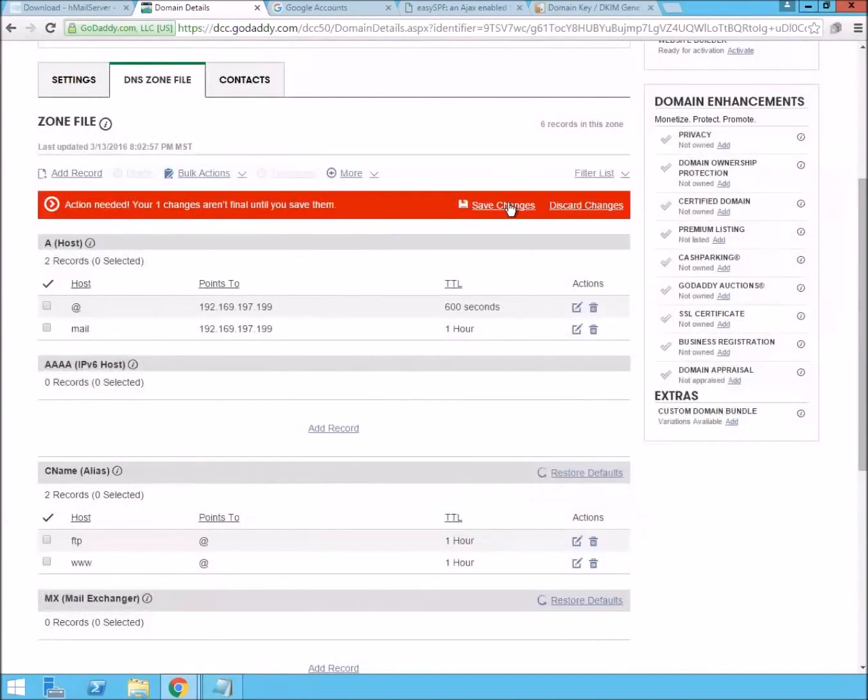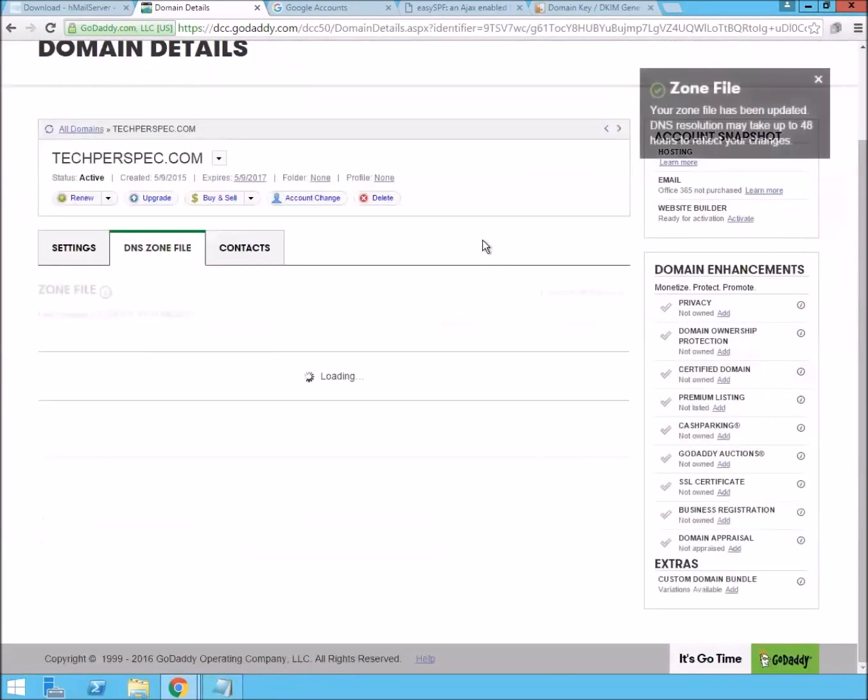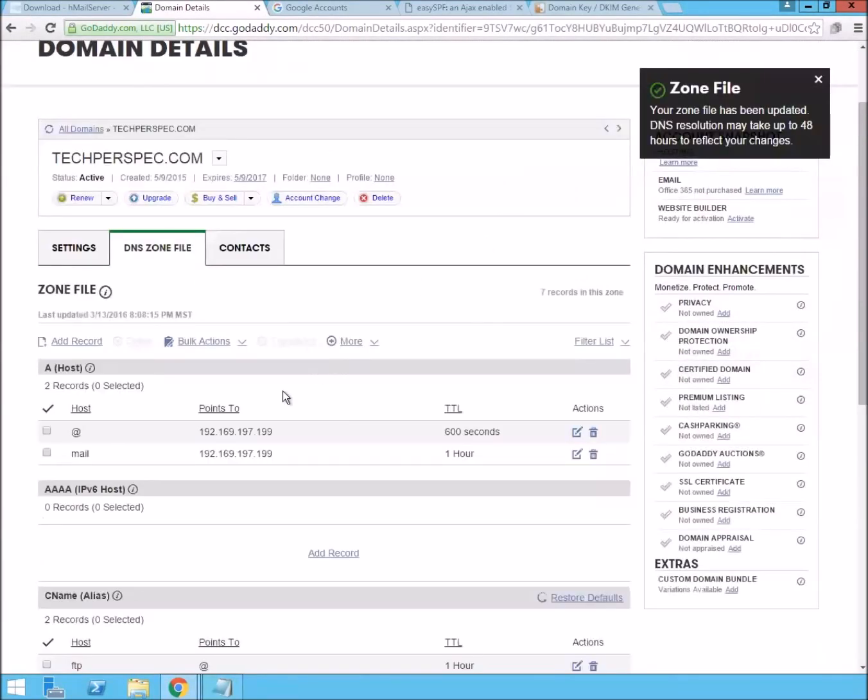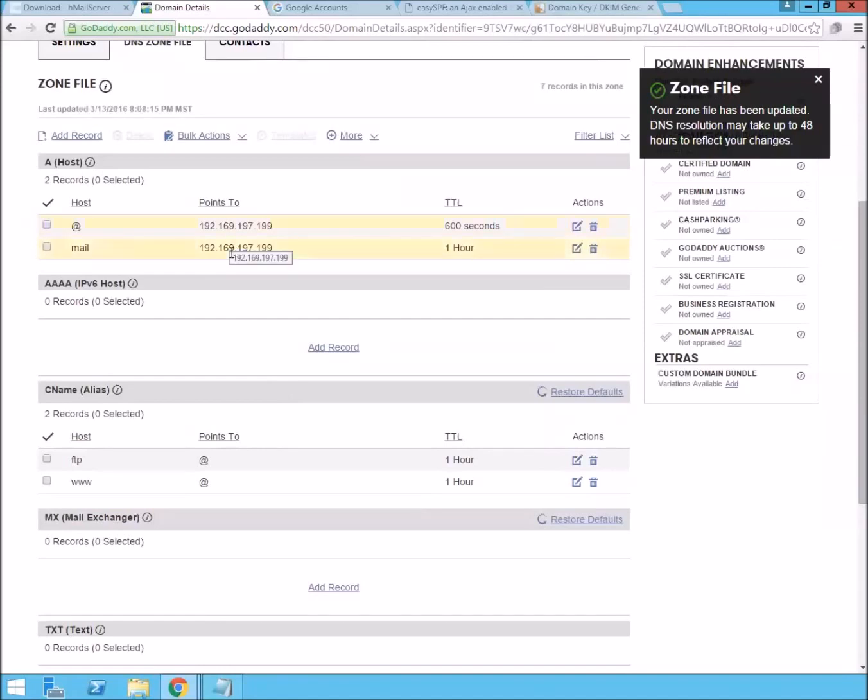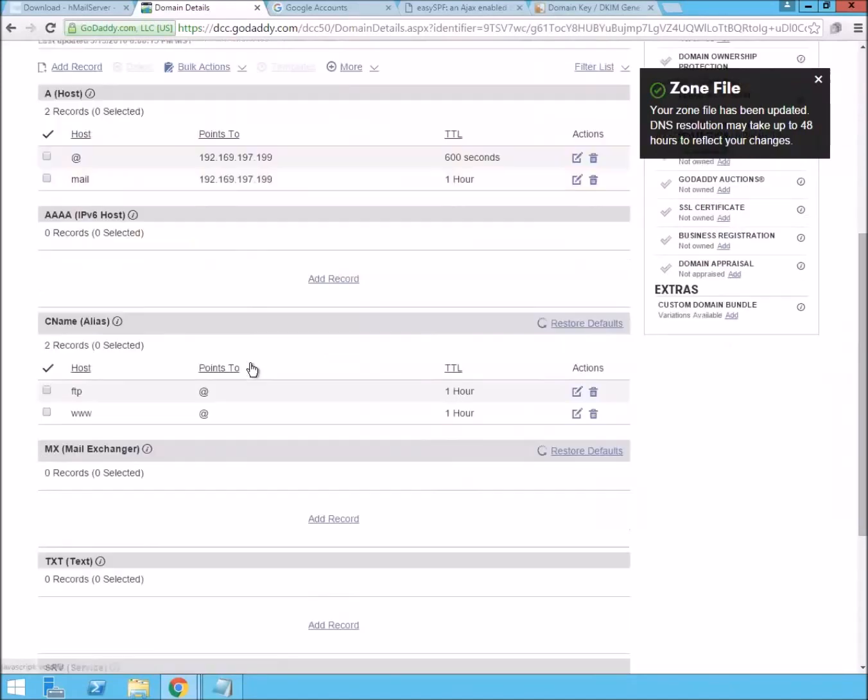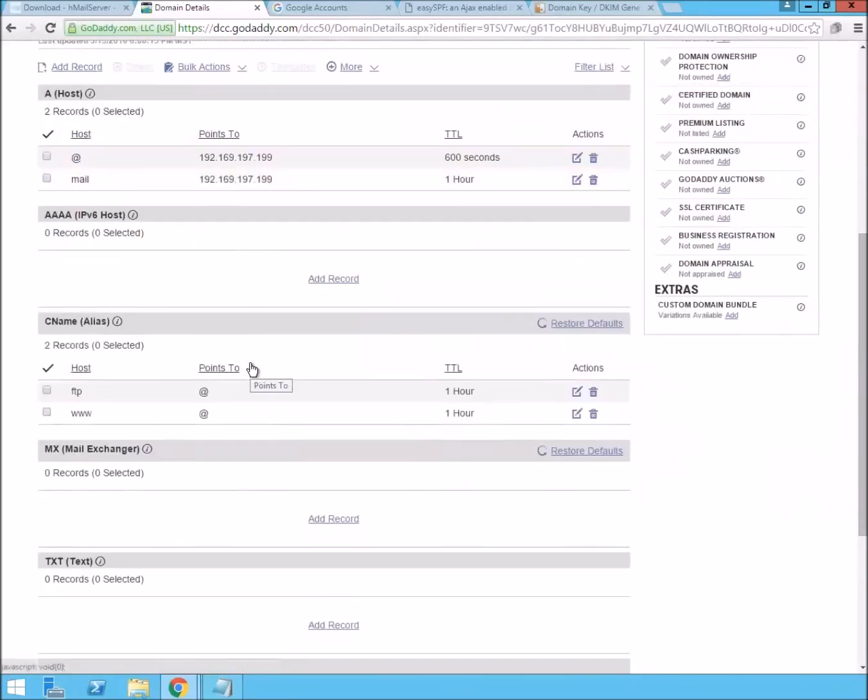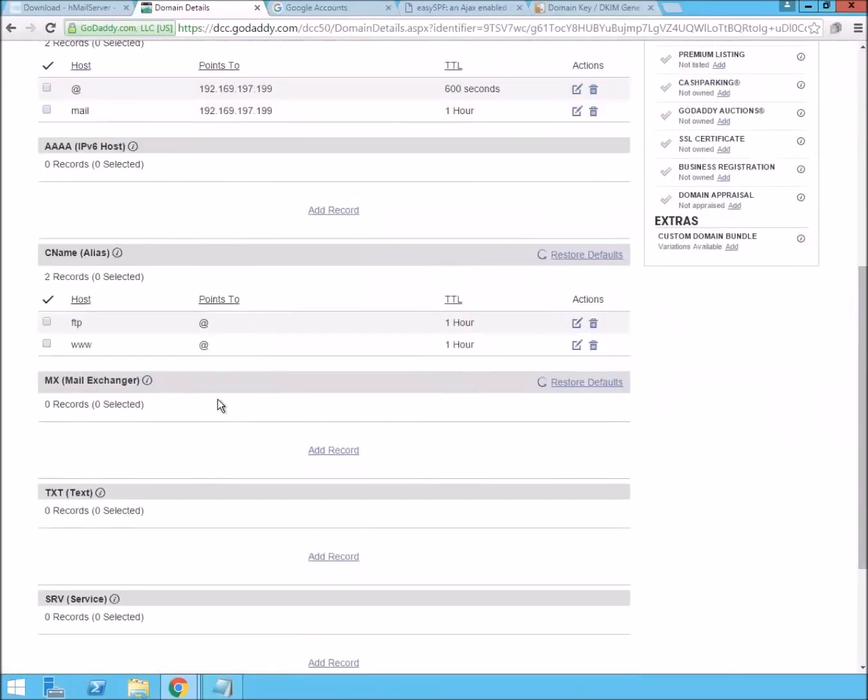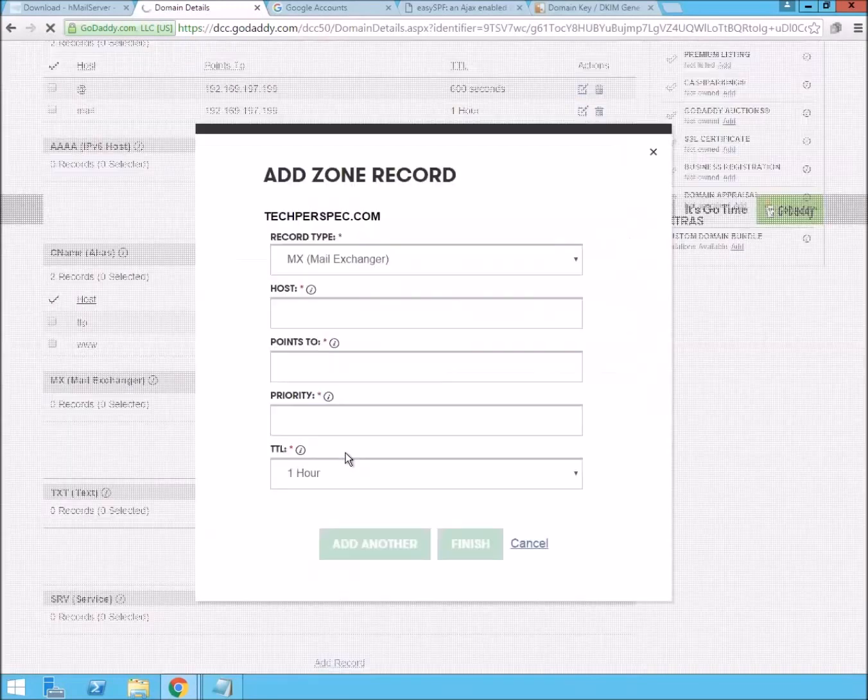I'm running the mail server on that same box. So, the site and the mail are on the same IP address. And then down here, we can set up our MX record for that.